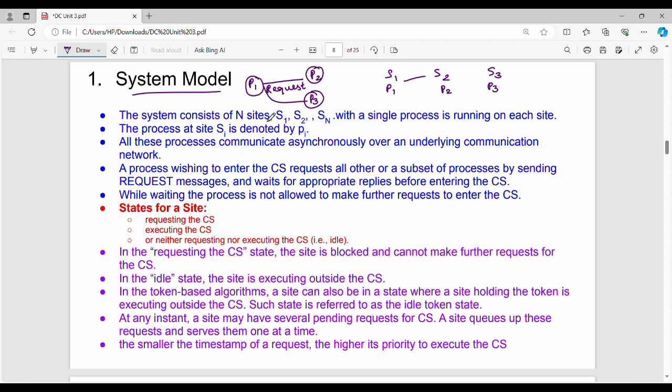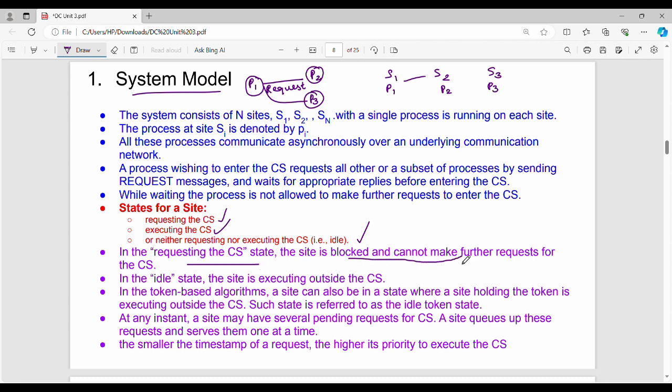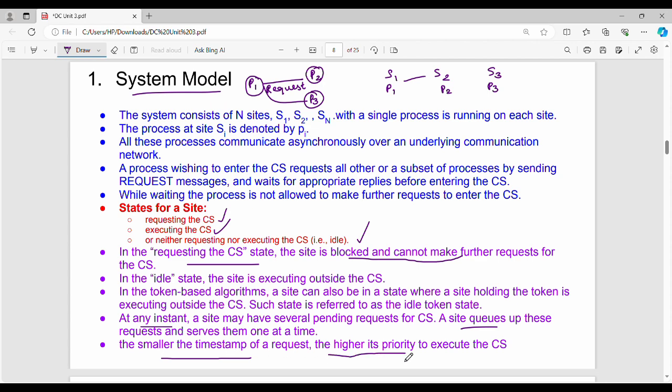If a site is executing in the critical section or in the idle state, a safe token state exists. At any instant, a site may have several pending requests for the critical section. A site queues up these requests and serves them one at a time. The request with the smaller timestamp has higher priority to execute the critical section.